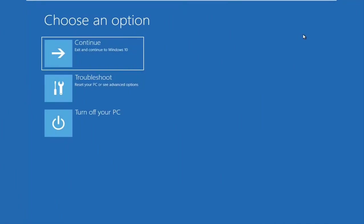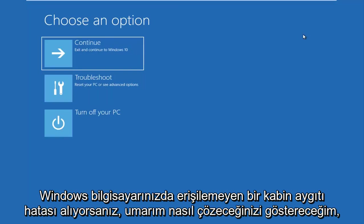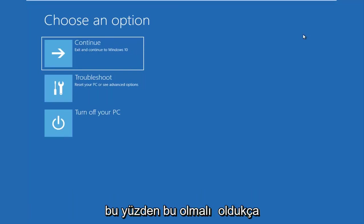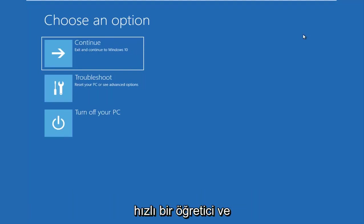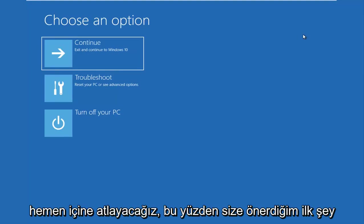In today's video, I'm going to show you guys how to hopefully resolve if you're seeing an inaccessible boot device error on your Windows computer. So this should be a fairly quick tutorial and we're going to jump right into it.